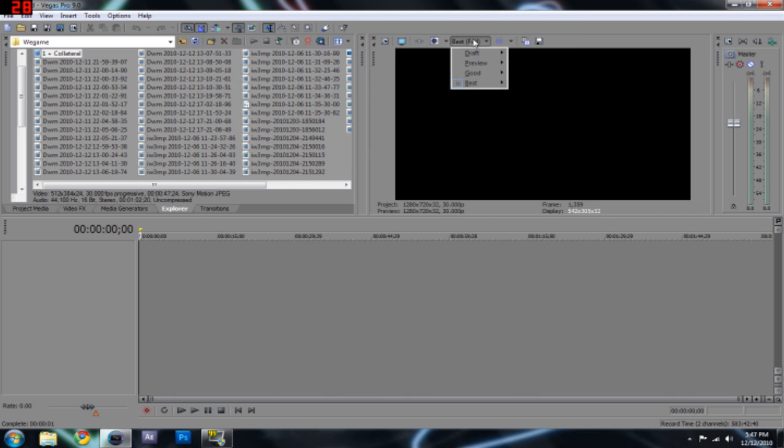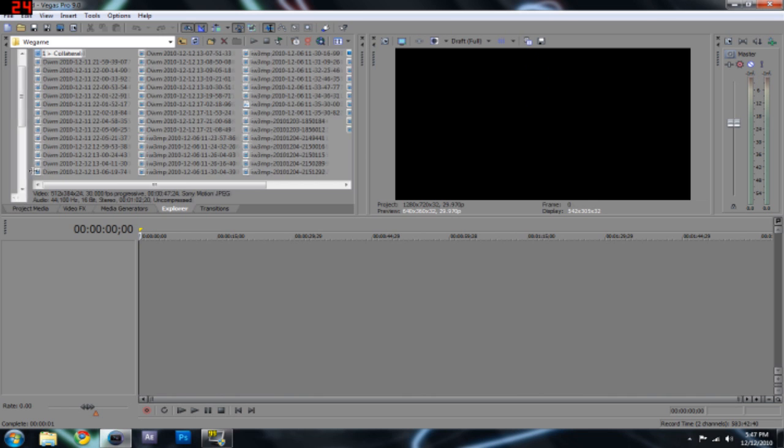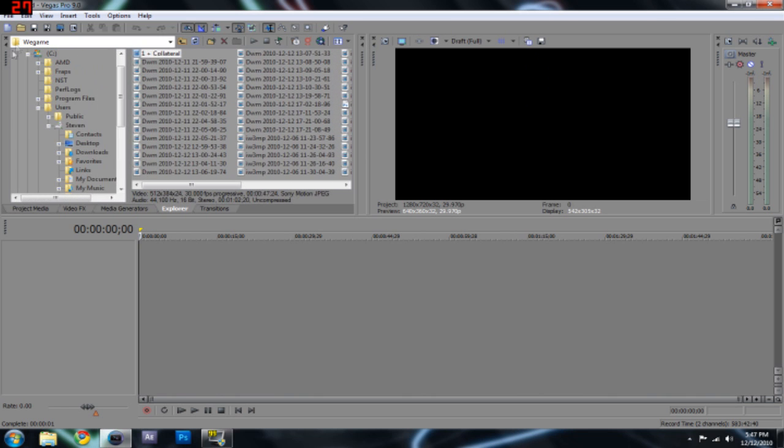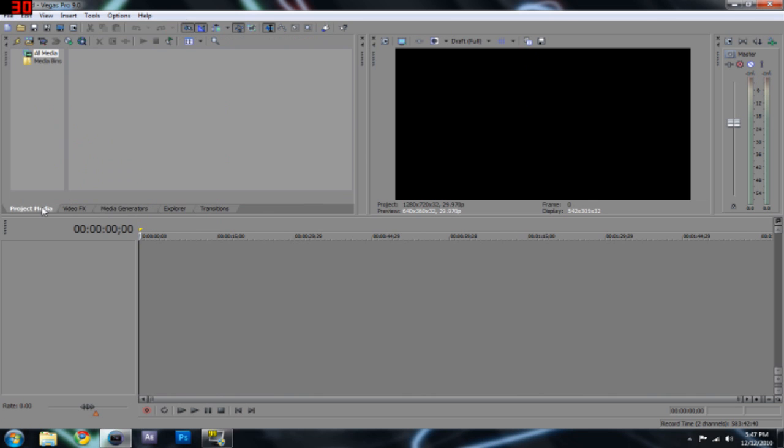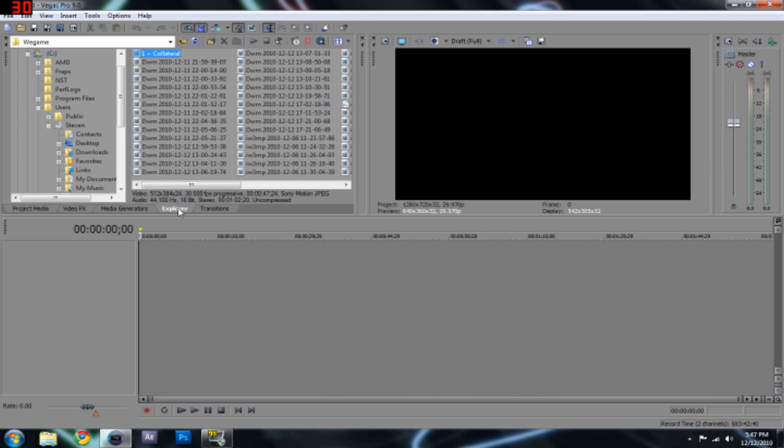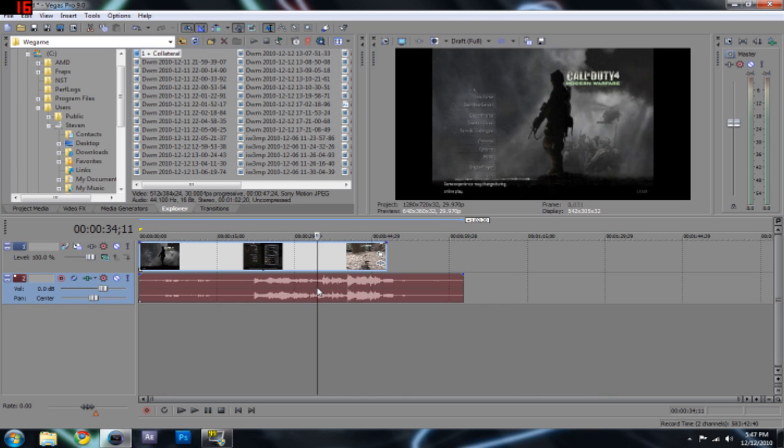Also, Best Full is going to give you really good quality. I'm going to do Draft Half, which is what I usually do. And let's select our clips. So if you do File Import, all your clips should be under Project Media. But I'm not doing that. And I'm just going to hit this Plus One Collateral. So, this sound is off. So what I'm going to do is delete the sound.